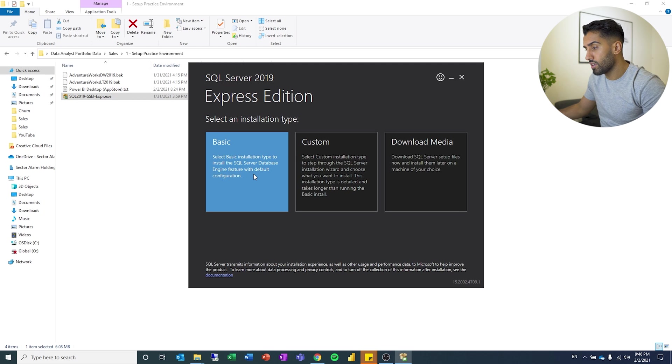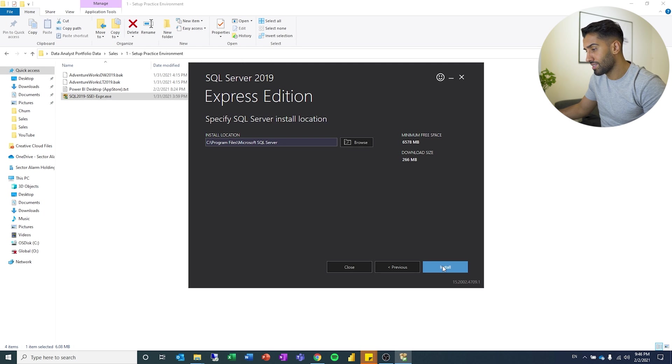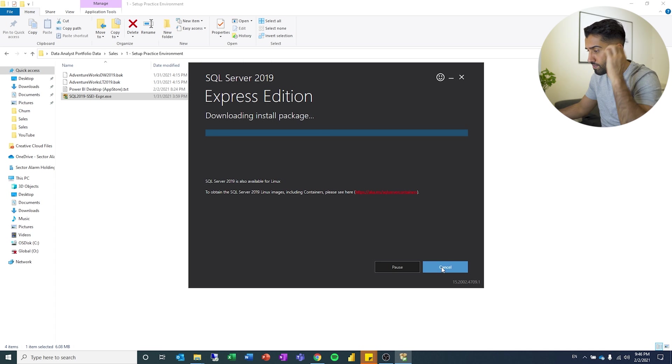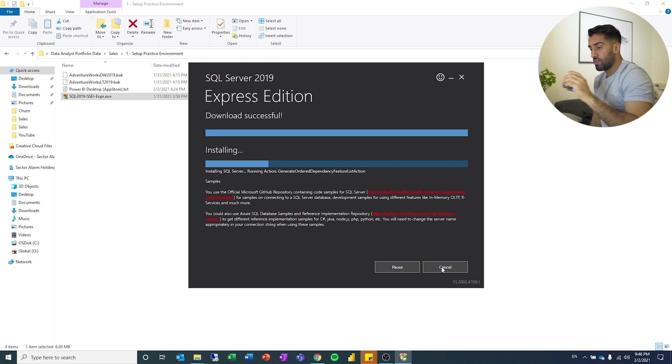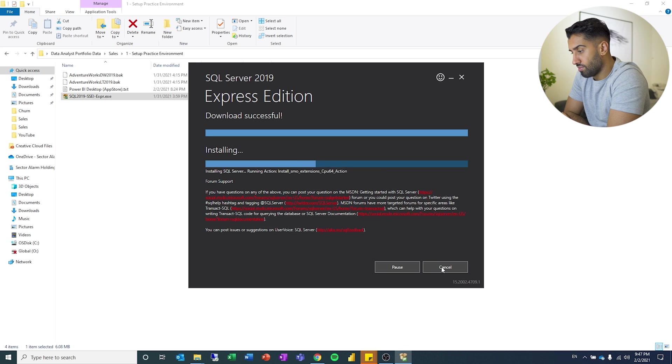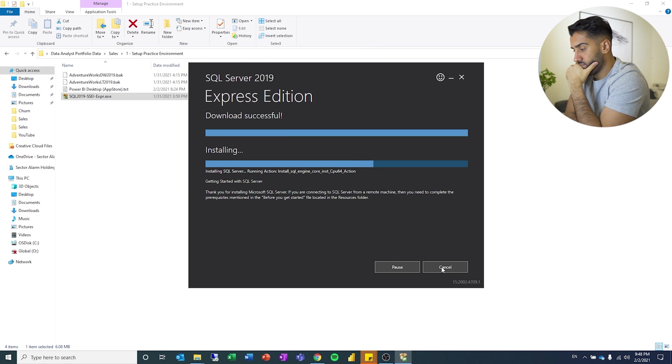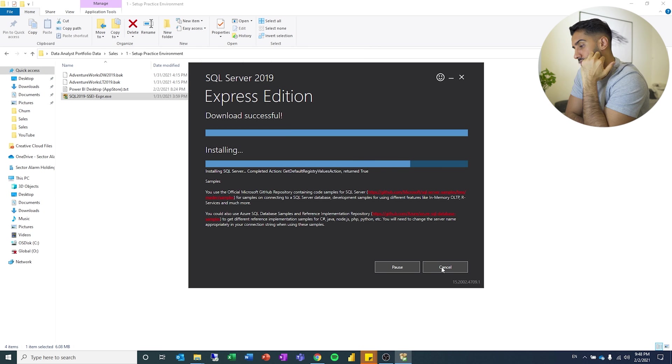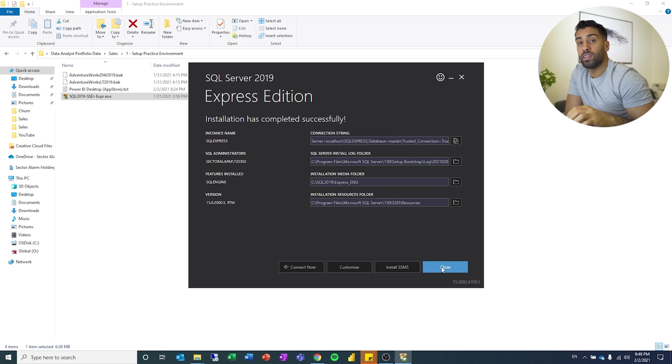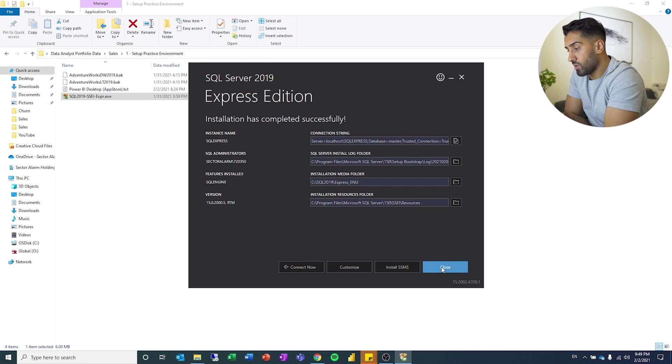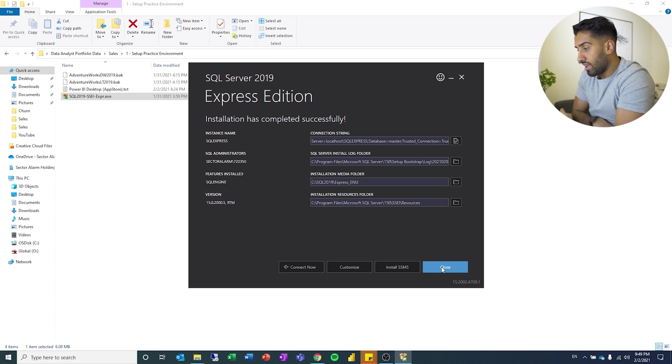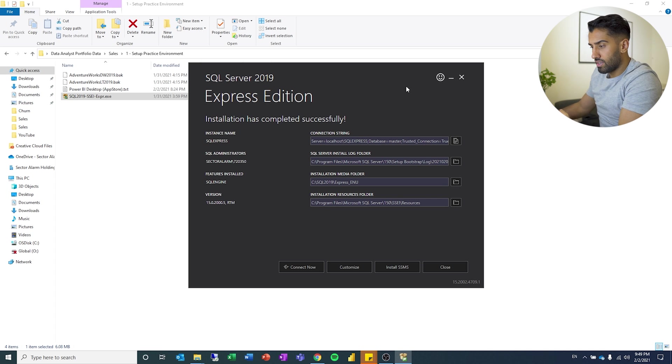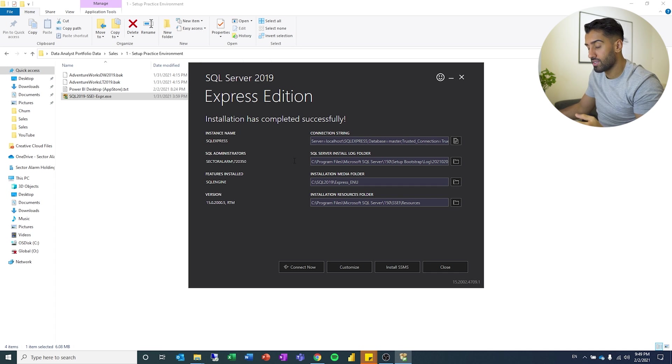So the first thing we will do is we will install the SQL server so we can do that first. So I'm going to choose the basic one, accept, and I will keep the default settings here. So there you can see everything is installed. You can see the different places. And it installed successfully, which is great.